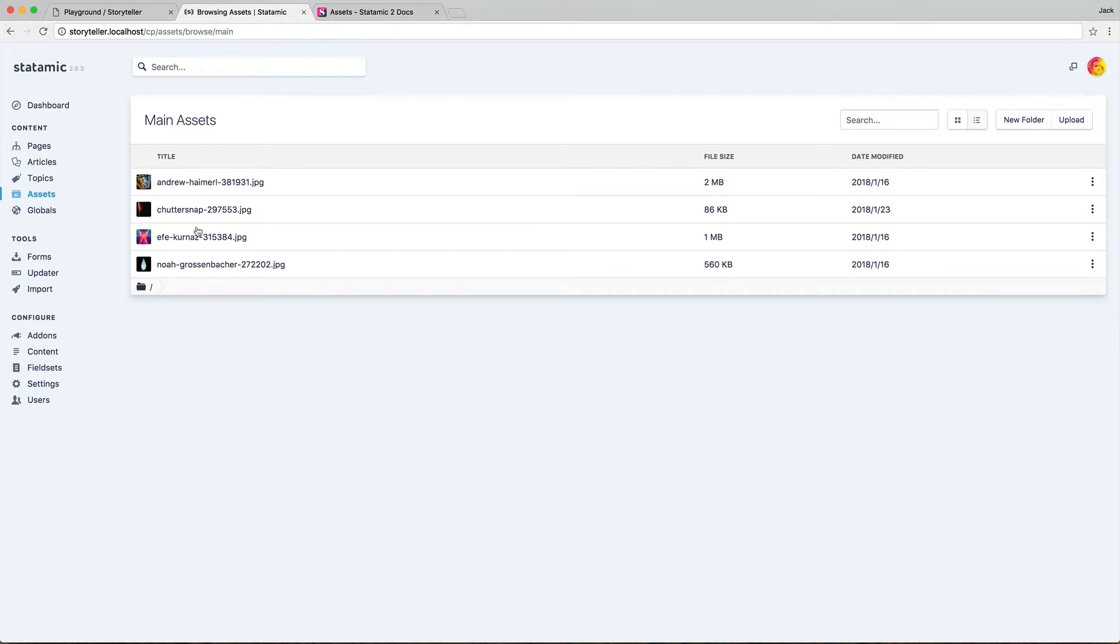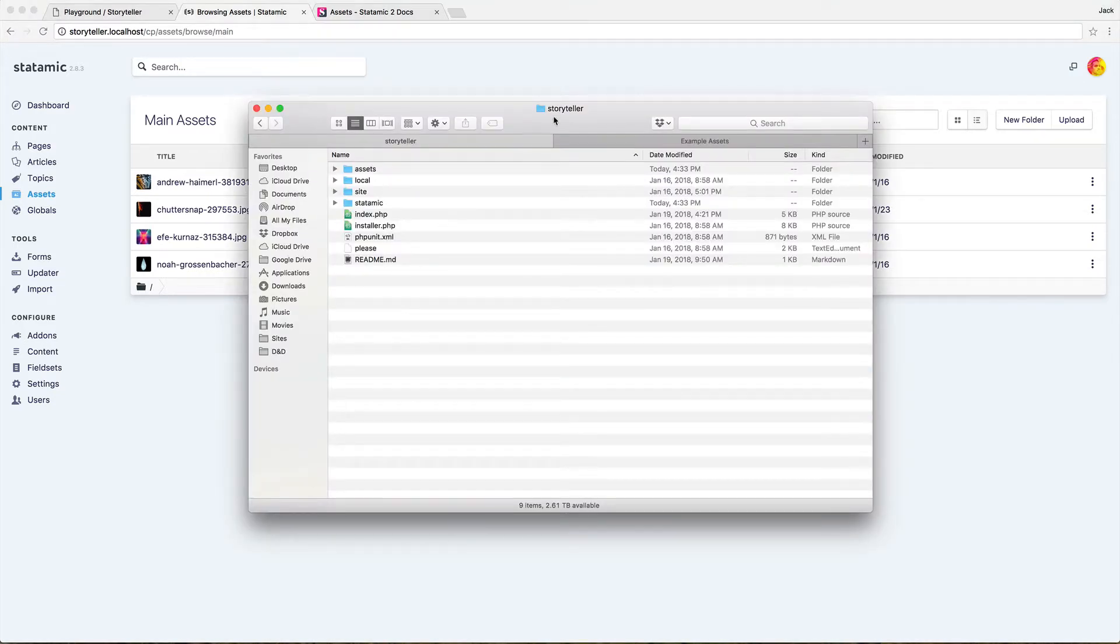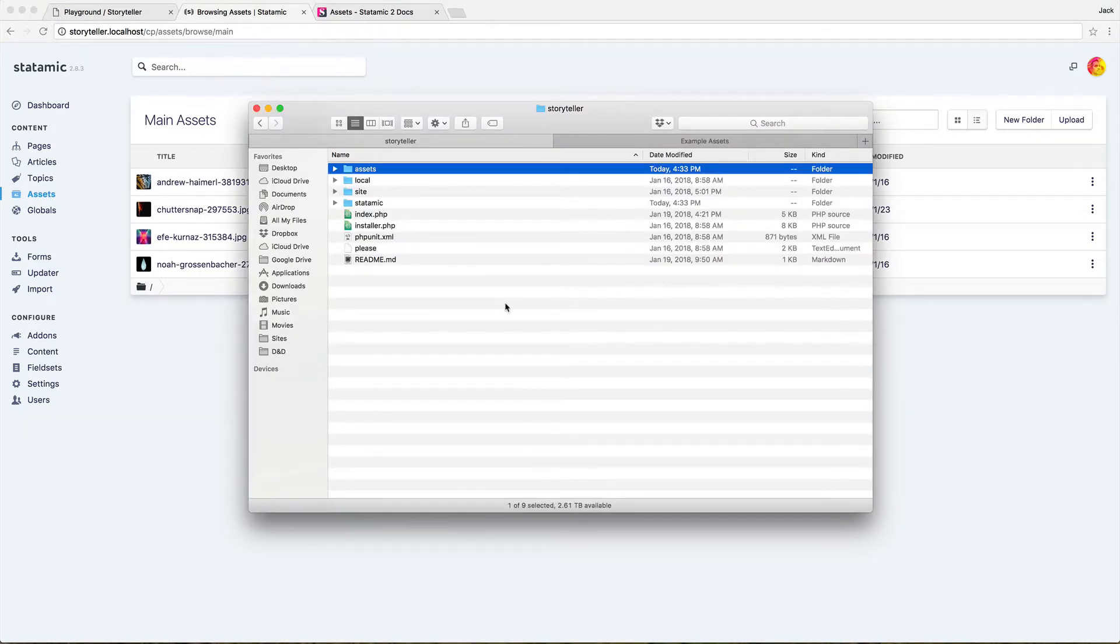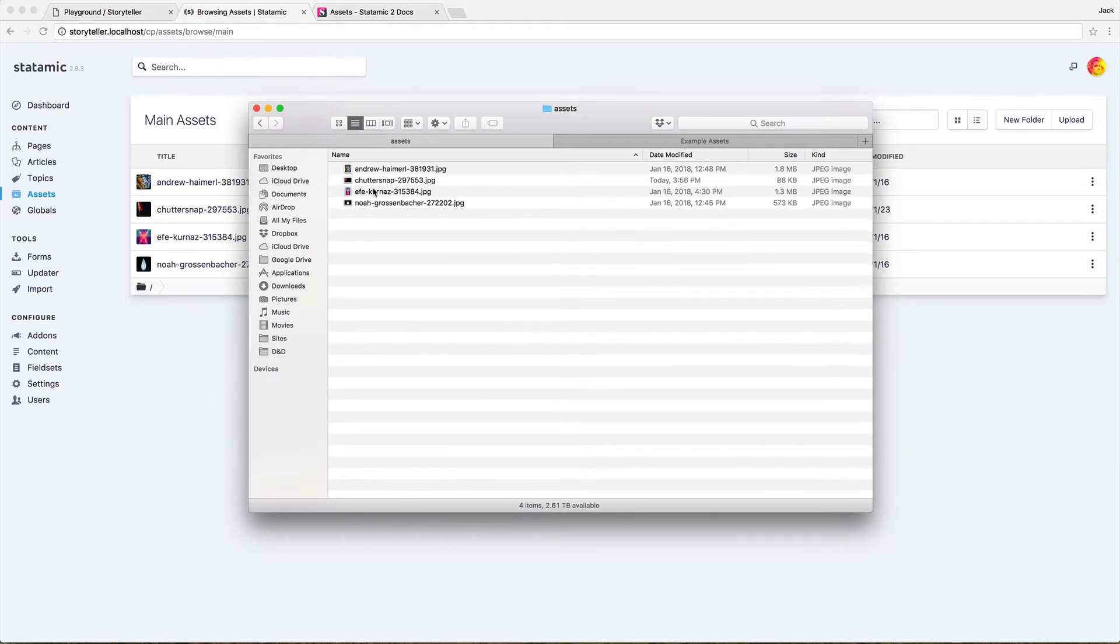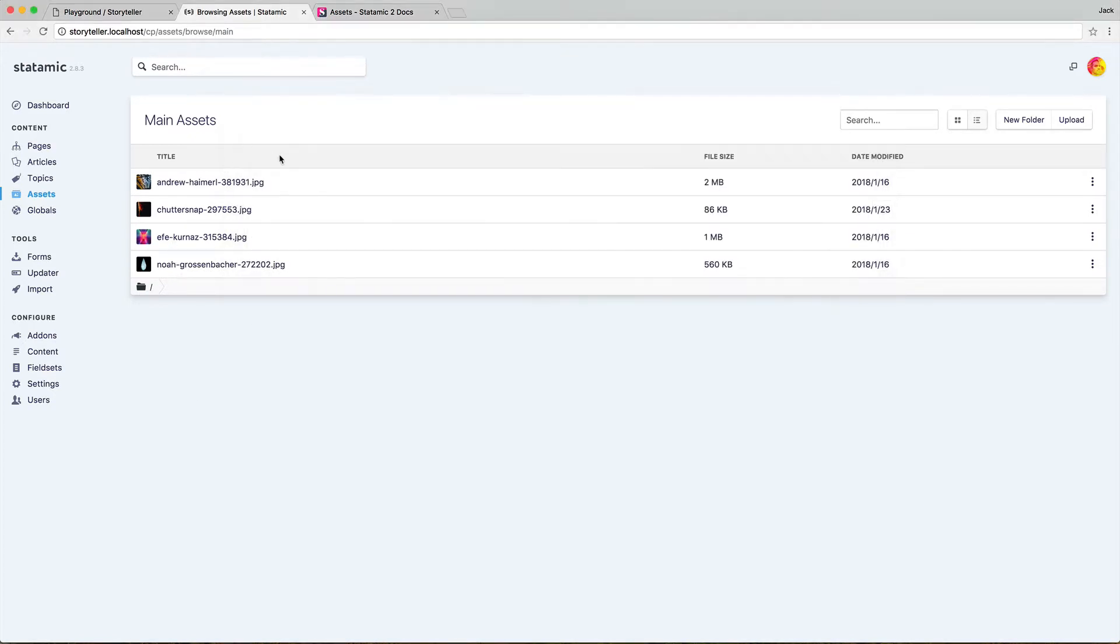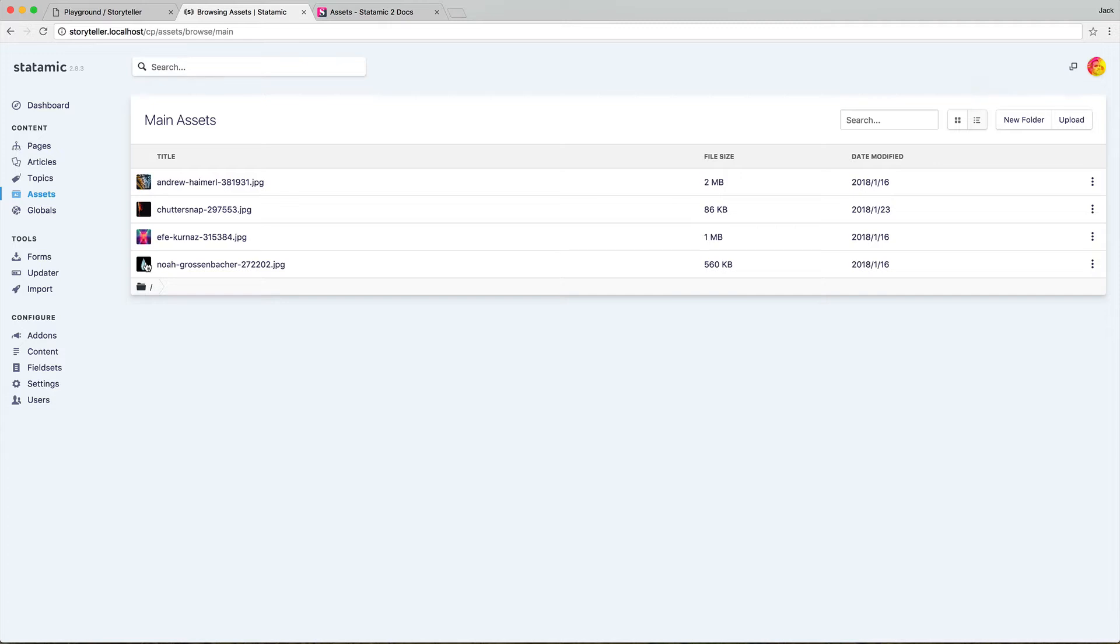So inside here, this particular one is the default, just called main, and it's just pointing at the assets directory in web root. So if we go into here, we're going to see the same files are being shown because Statamic just takes a look at the file system and will generate thumbnails for you if the files aren't too big. Any supported files will be in here.